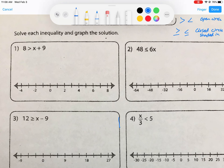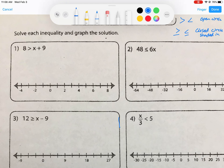Looking at number one, we have 8 is greater than x plus 9. We need to solve for the value of x. We're going to do the same thing as when we worked with equations — the only difference is we have inequality symbols instead of an equal sign. We still want to isolate the variable by getting rid of constants. On this sheet, we'll work a couple together, then you'll work the rest on your own.